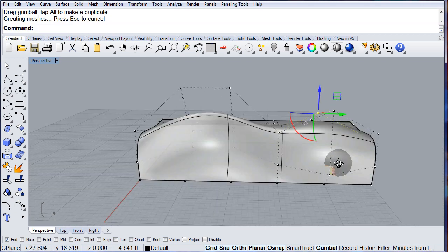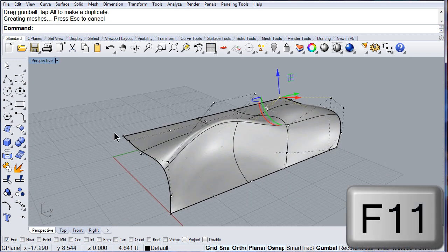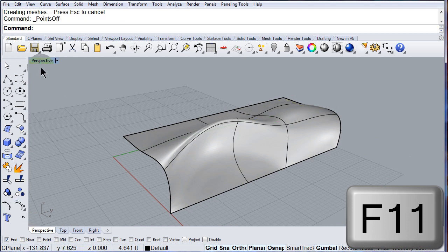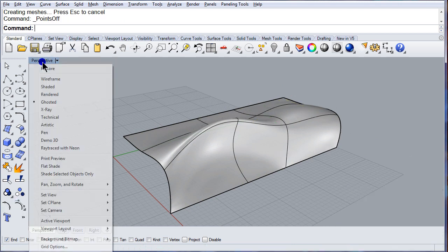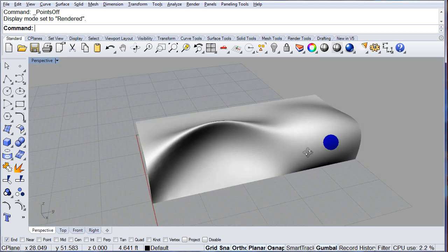Alright. Turn off the control points. Render it. There.